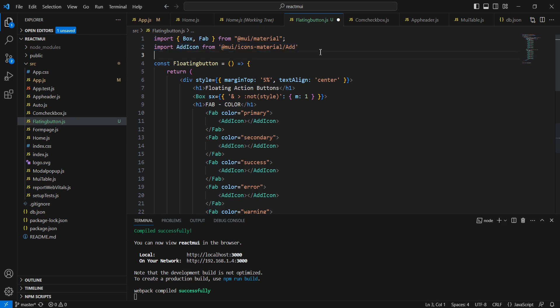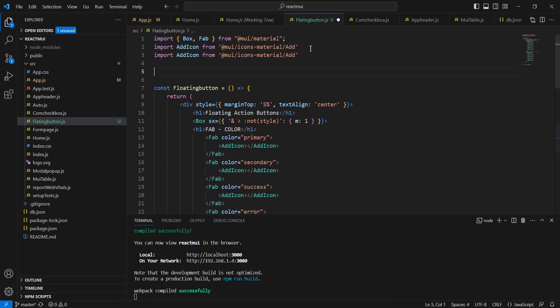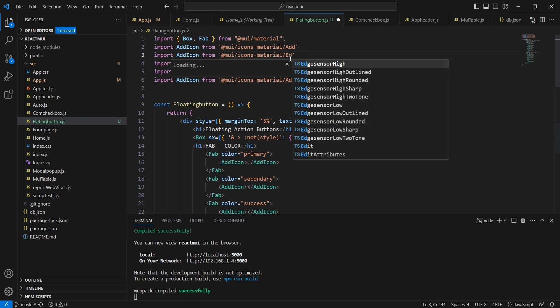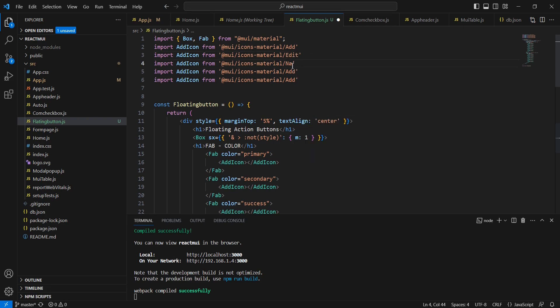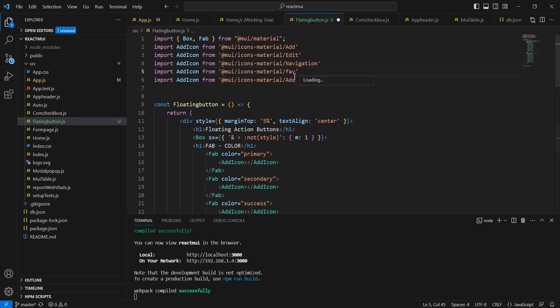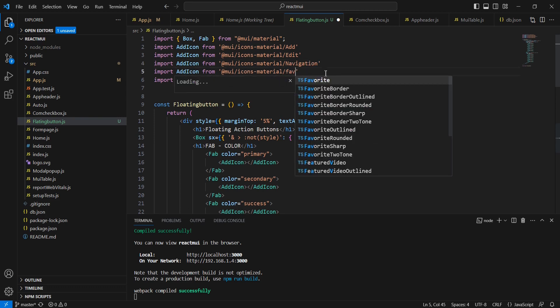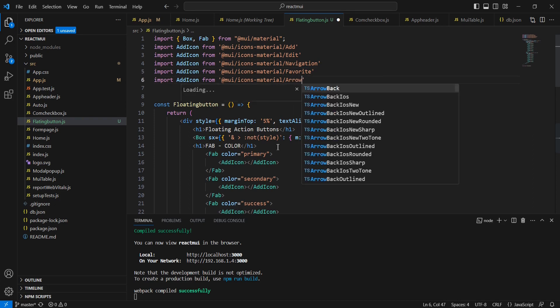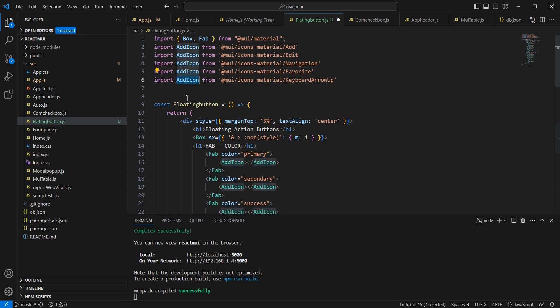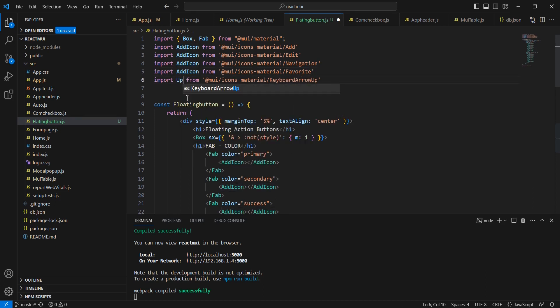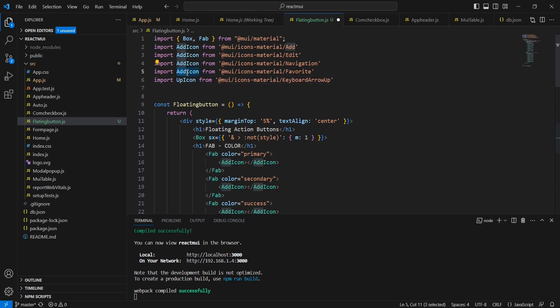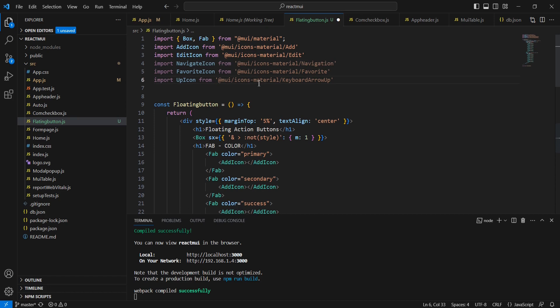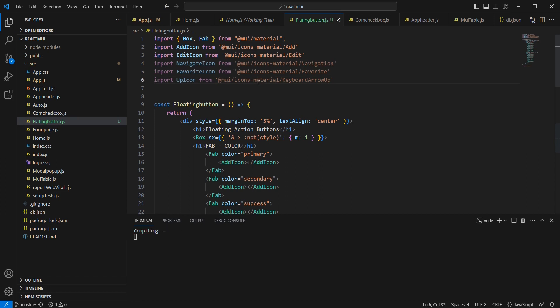I'm going to include four more icons. The second one is 'edit', then 'navigate', 'favorite', and 'arrow up'. For the favorite, the icon name is FavoriteIcon, and NavigateIcon.